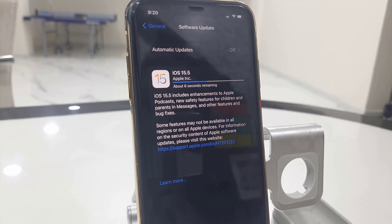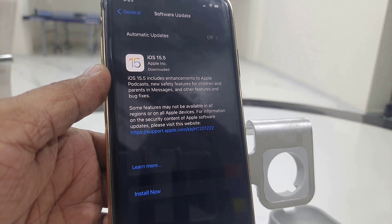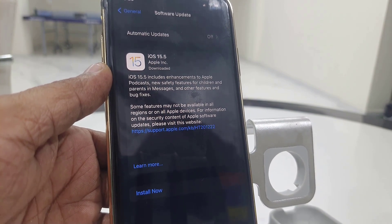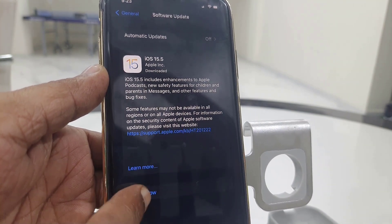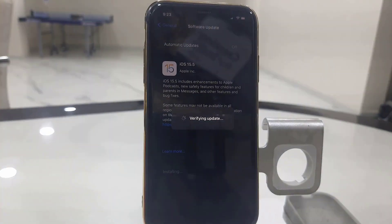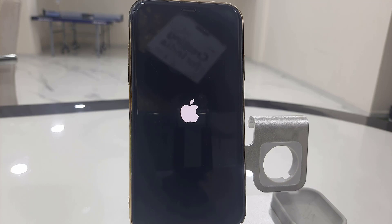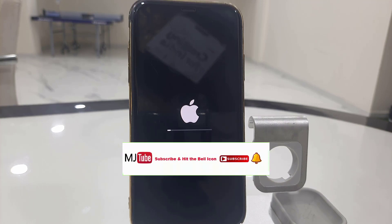This is the best and major solution for the swipe up and down not working. As you can see, I got the update. Download and install it, and after downloading, tap on Install Now. That's it.